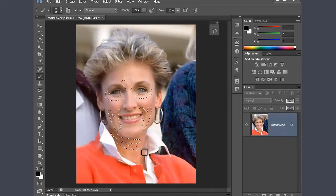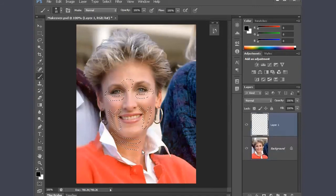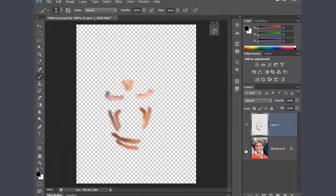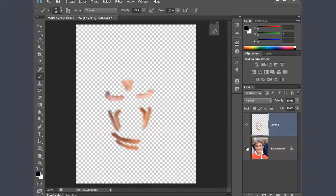From here, I'll press Ctrl+J or Command+J on the Mac to jump these selections onto their own layer. If I turn off the visibility of the background, you'll see all the little bits and pieces from the operation that I'm about to do.